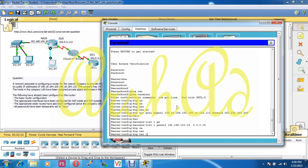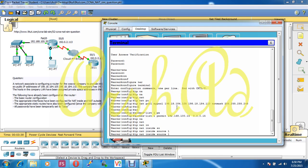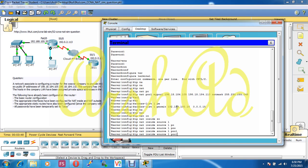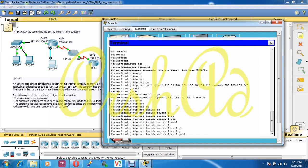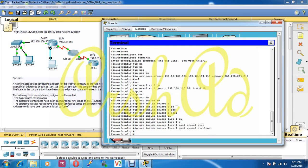Now: 'ip nat inside source list 1 pool my_pool overload'. The 'overload' keyword allows mapping multiple IP addresses to a single registered IP address using different ports. Our NAT configuration is done.